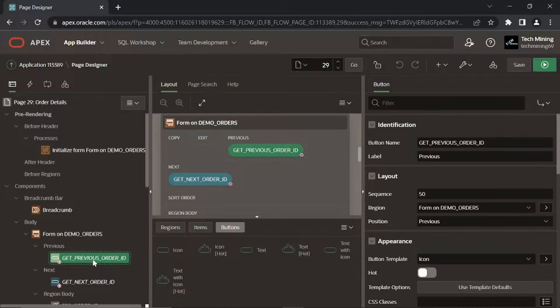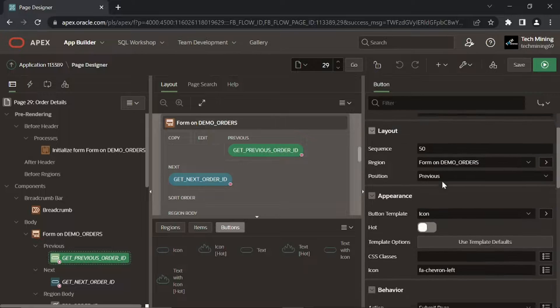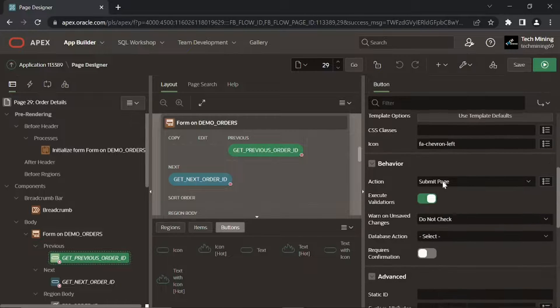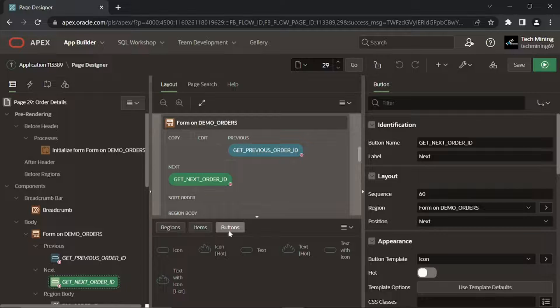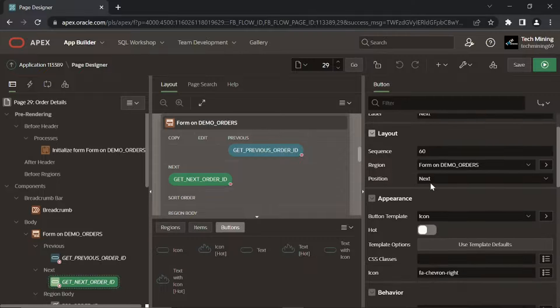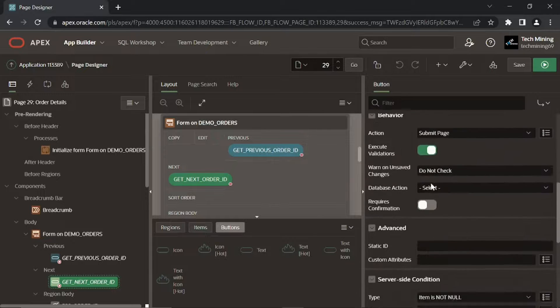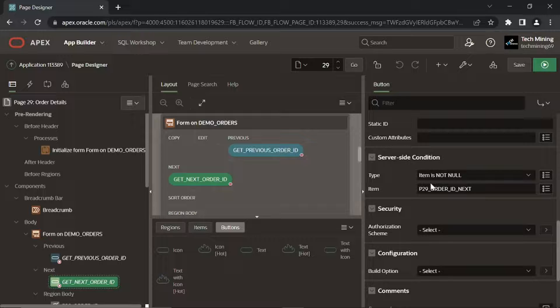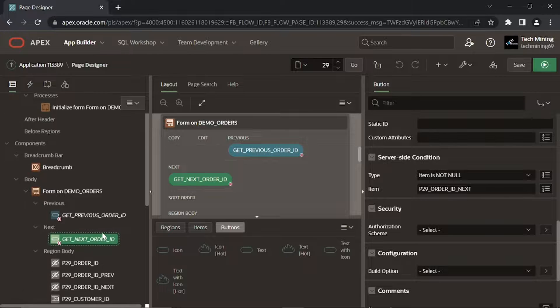These buttons are added to the master region to fetch Previous and Next Orders respectively. For example, when you click the Next button, the page is submitted to get the Next Order record from the server. Visibility of the Next and Previous buttons is controlled by a server-side condition, which says that these buttons will be visible only when their corresponding hidden items have some values.